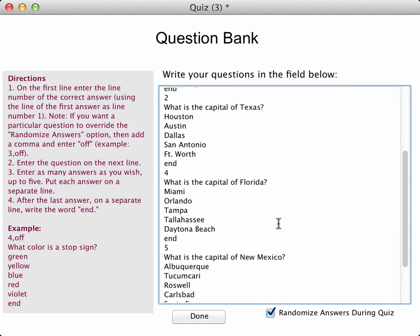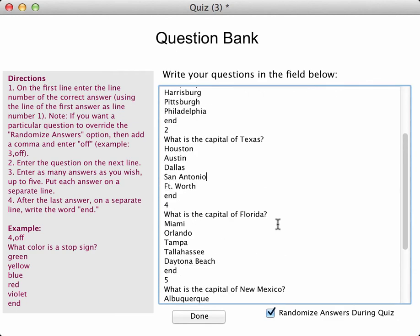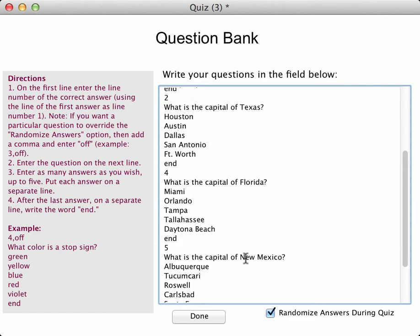Now, you can also see that I have the option here to randomize answers during the quiz, and I have that turned on.